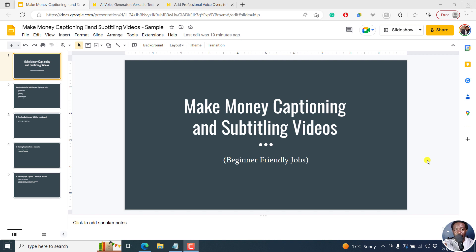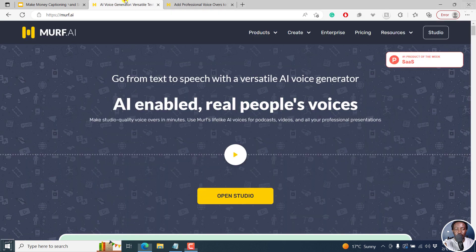I have a solution for that, and the solution is Murf AI. Murf AI is an AI voice generator and it's really awesome because it has a wide range of voices and accents to the best of your liking.